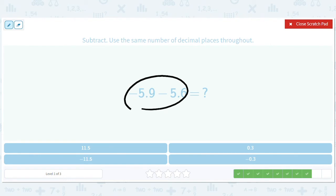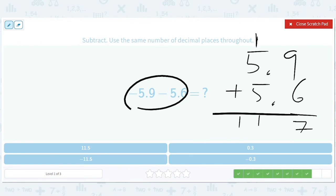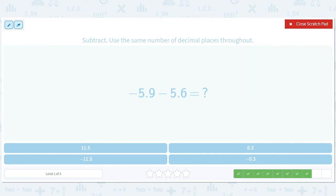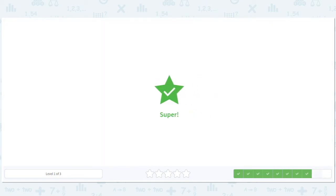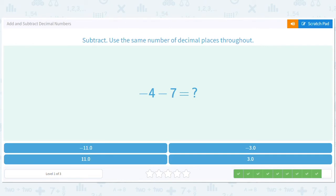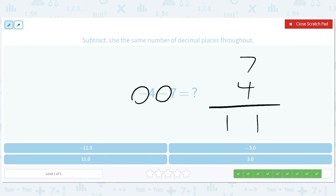Okay, how about this one? They're the same sign, so we'll do 5.9 plus 5.6 and then make it negative at the end. That gives us 11.5, so it's negative 11.5 because both are negative. And here we have 7 and 4 — they're both the same sign, giving 11, but both are negative, so negative 11.